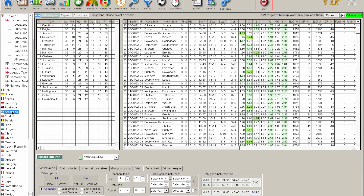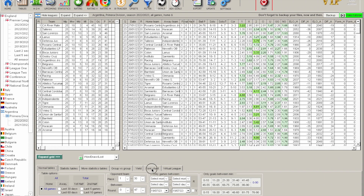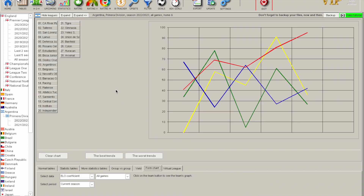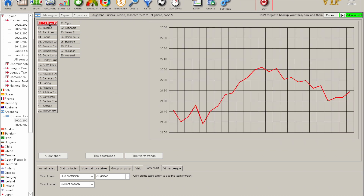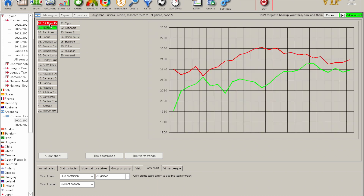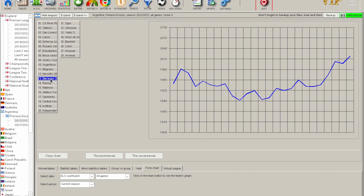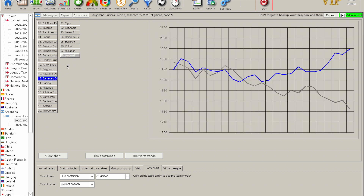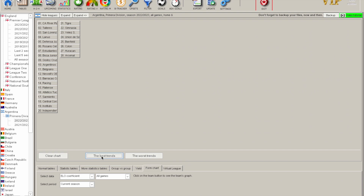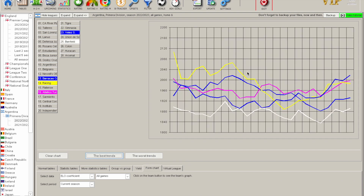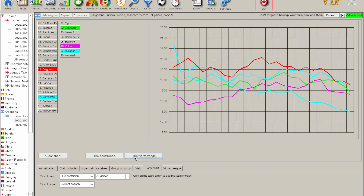Next up is the Form Chart, which requires current season data — so switching to the Argentina Primera Division 2022-23 current season. You get a wonderful line chart showing each team's form when you press on them. Press both teams for a fixture — home team first, away team second — and it shows both form lines. You can also view 'Best Trends' for teams whose form is going up, and conversely 'Worst Trends' for teams whose form tails off towards the end.